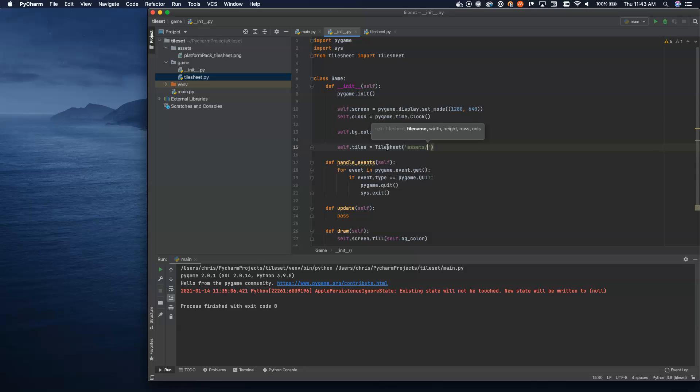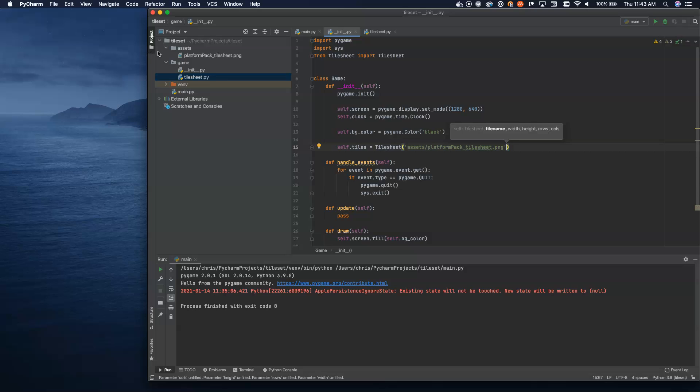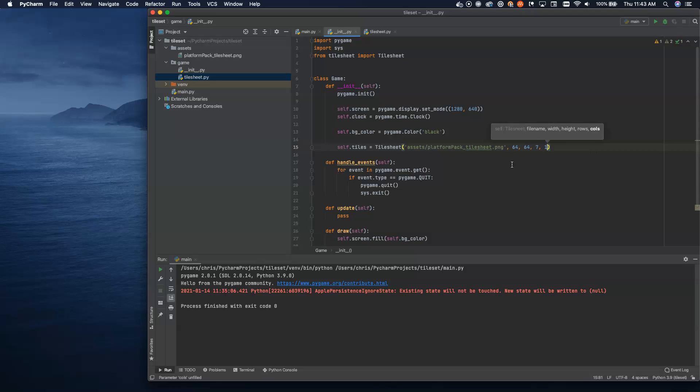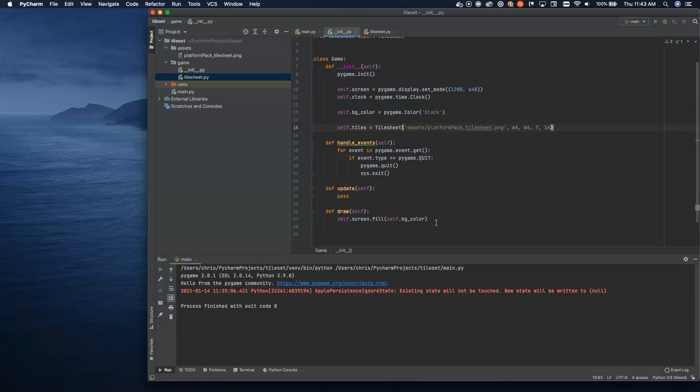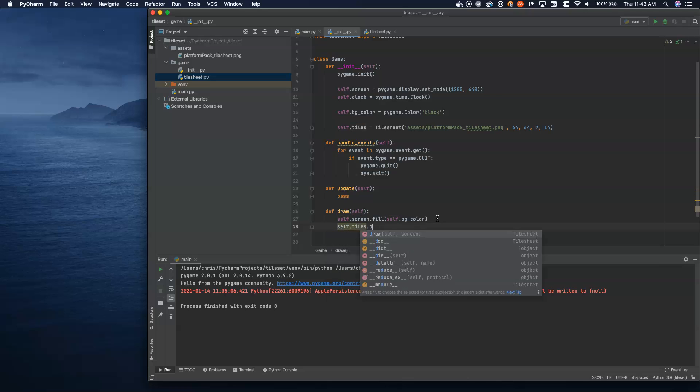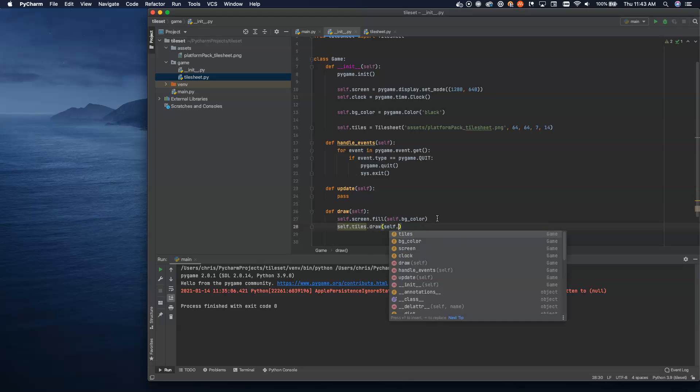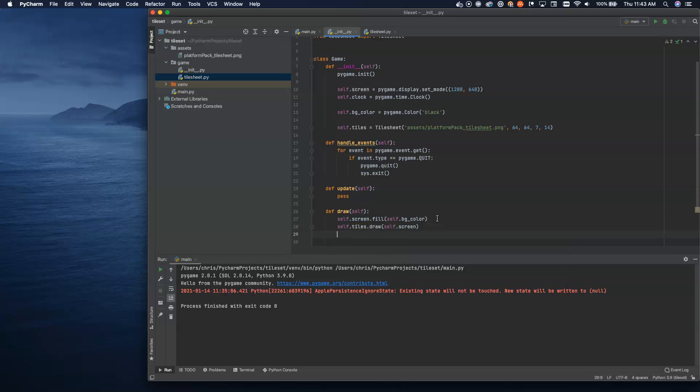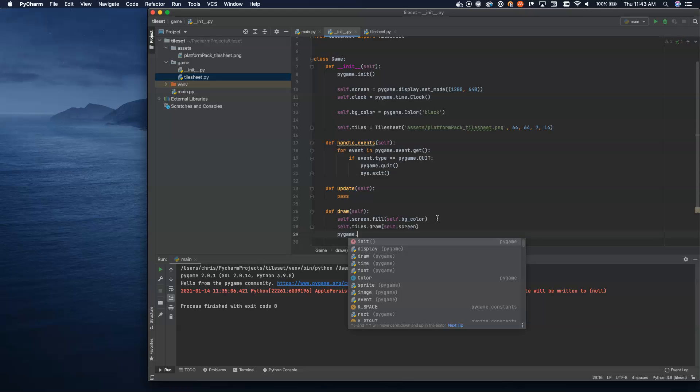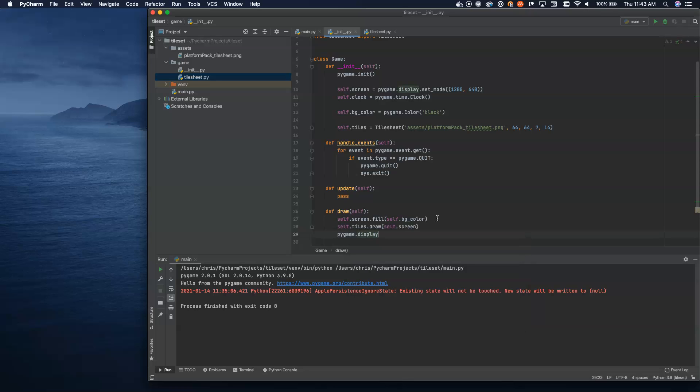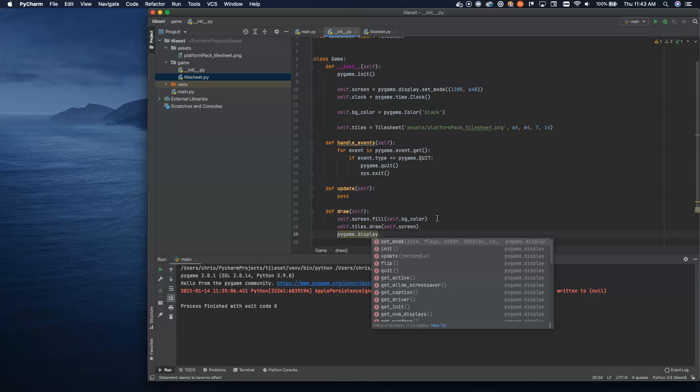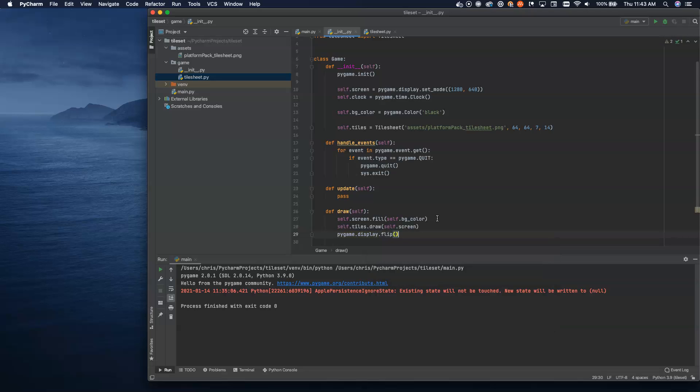Let's set up a draw method here just so that we can verify that everything is working as we expect it to. Now, I already know the size of my tile sheet, so I'm going to use some hard-coded numbers here. I'm going to pass in the screen here so that I can just draw directly to it from inside of this class. This is not the way I would normally do this. I'll show you how I would go about accessing each of these tiles in just a moment. But for now, we just want to make sure that everything is working as we expect it to.